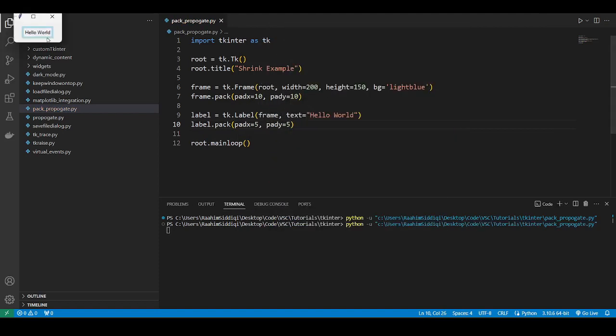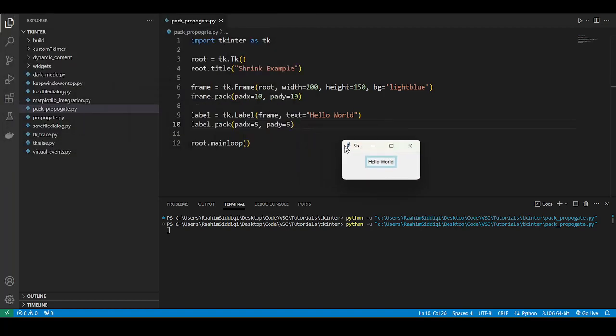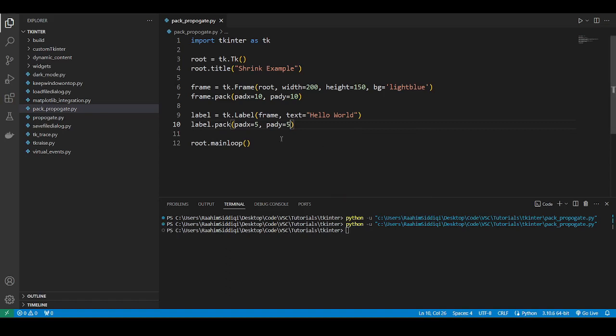So if we do this immediately, let me just make that a bit bigger. I can't grab it. Okay, so here we can see that our frame is now a lot smaller. This is because it has shrunk down to the size of our label. Now this is the natural behavior of the frame when you're using the pack layout manager.